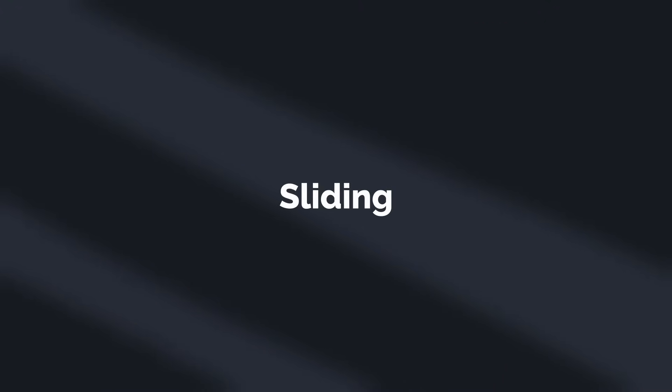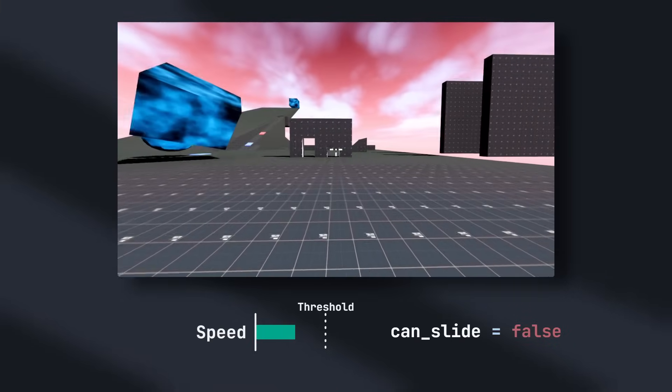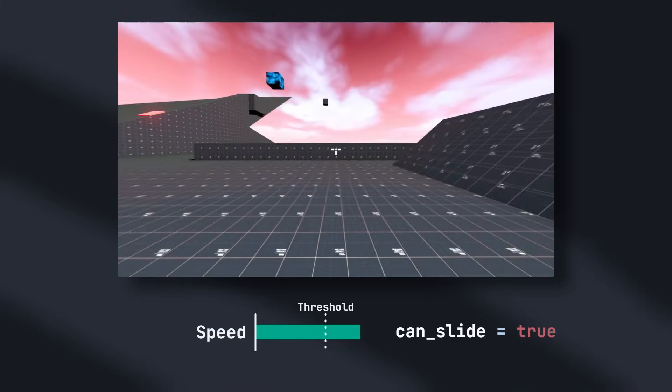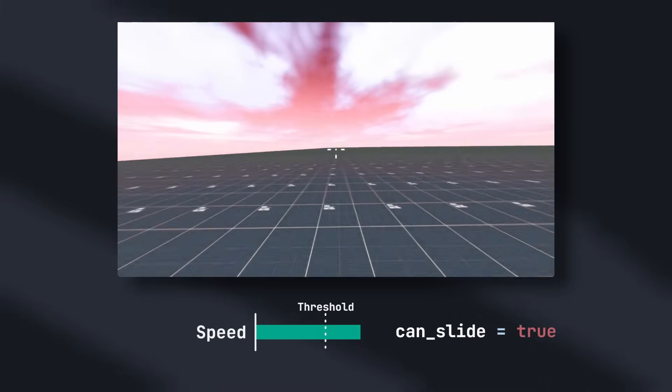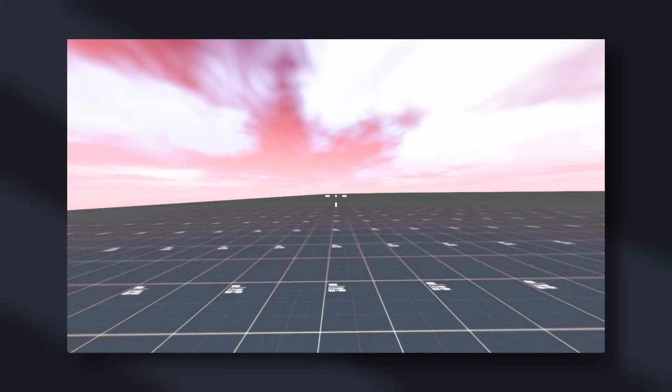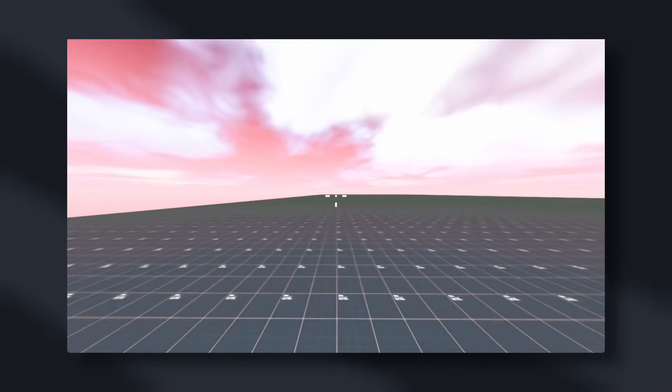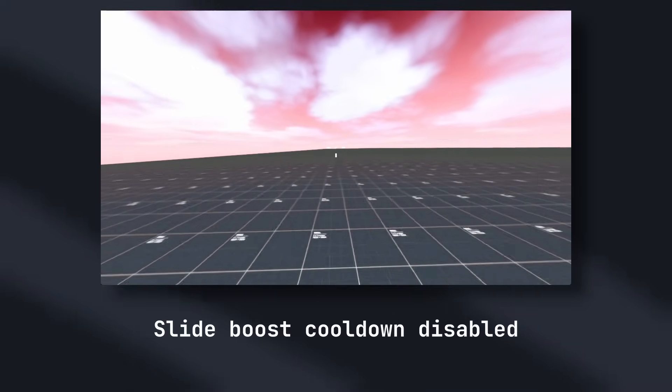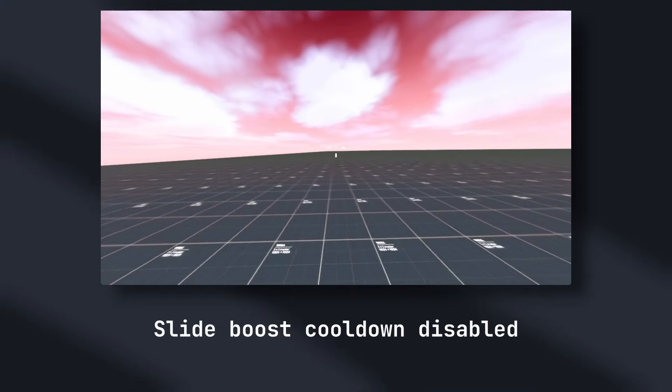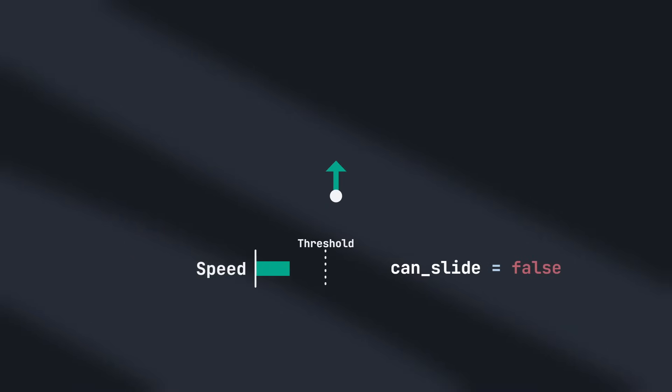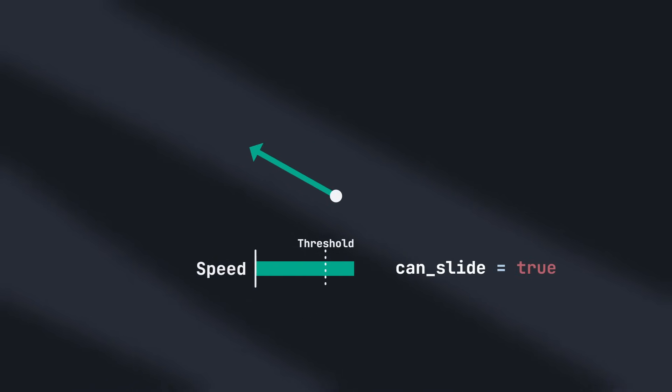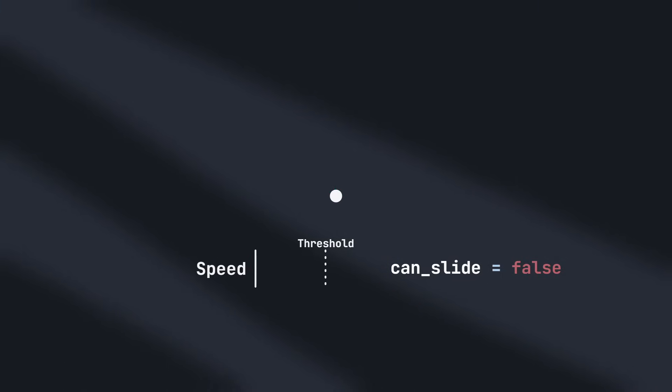The second mechanic we're taking from Titanfall is sliding. If the player is moving faster than the start slide threshold and presses the crouch button, they will enter the slide state. Entering the state will apply an impulse in the direction of their velocity called a slide boost. This has a cooldown of 2 seconds to ensure that the player can't just spam this to build infinite speed. Whilst in the sliding state, the player can change the direction of their speed, but the magnitude of their speed will always linearly interpolate towards zero. Once their speed goes below the end slide threshold, they will then return back to the ground state.